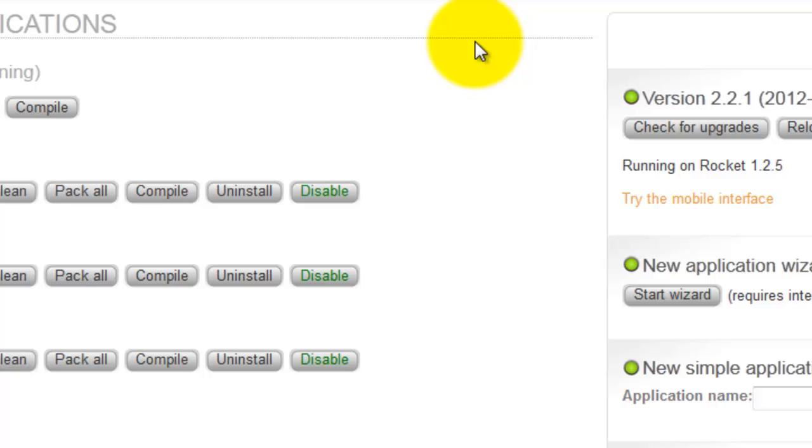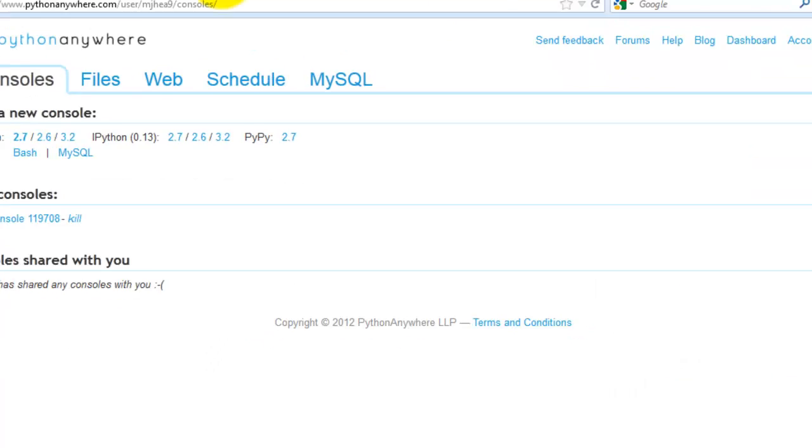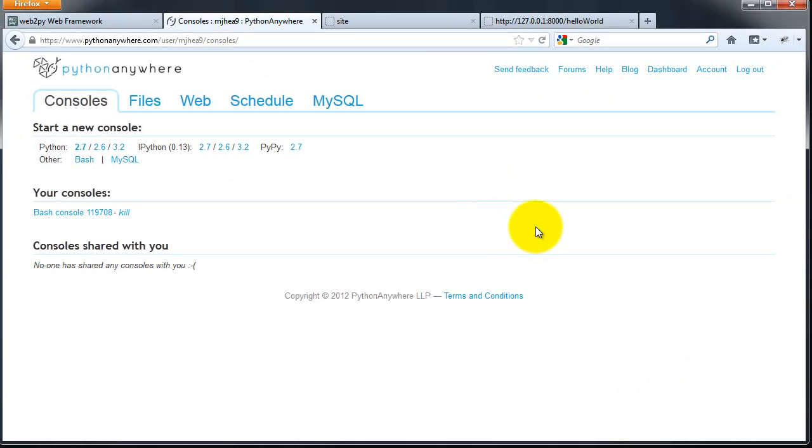Now you need to deploy the app to a cloud platform. The easiest one to use in my opinion with web2py is Python Anywhere. Go ahead and go to Python Anywhere and sign up. Once you're registered and logged on, you'll see this screen.